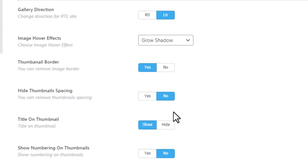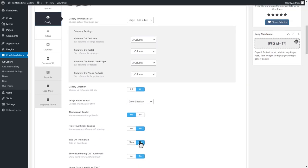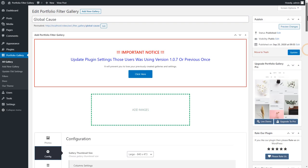And change the title on thumbnail to hide. And update the gallery.